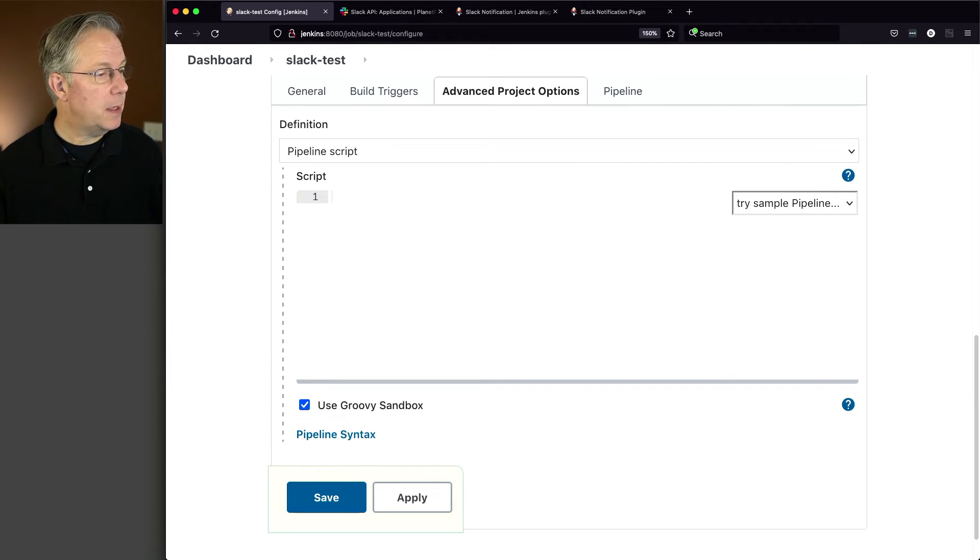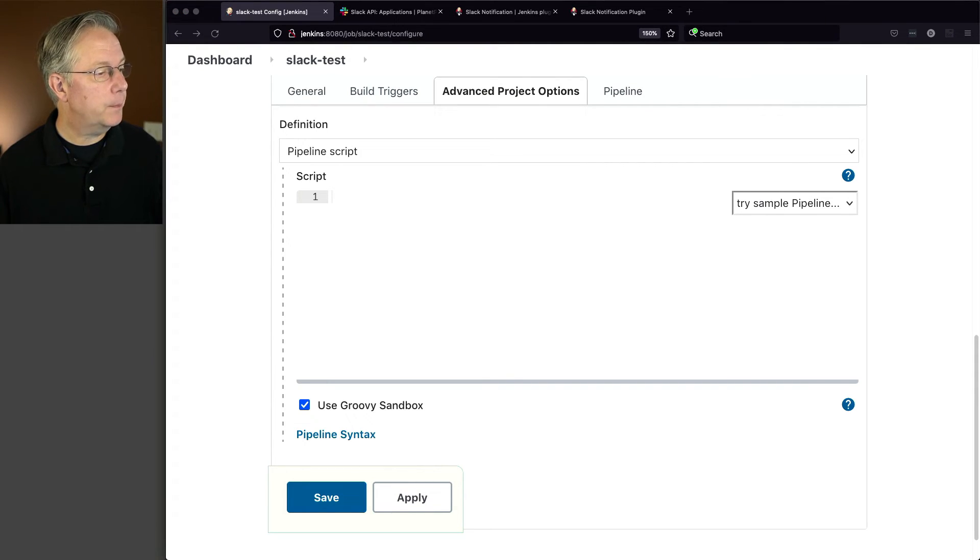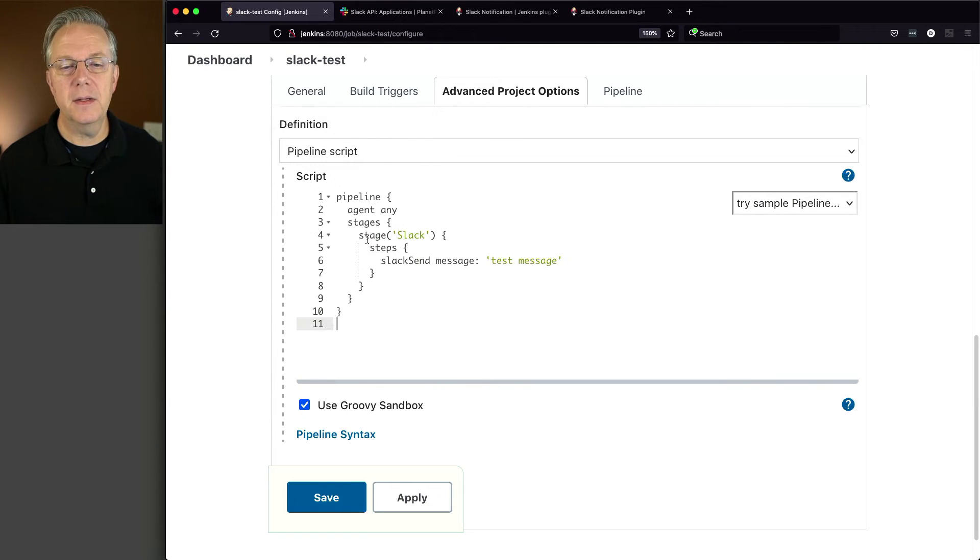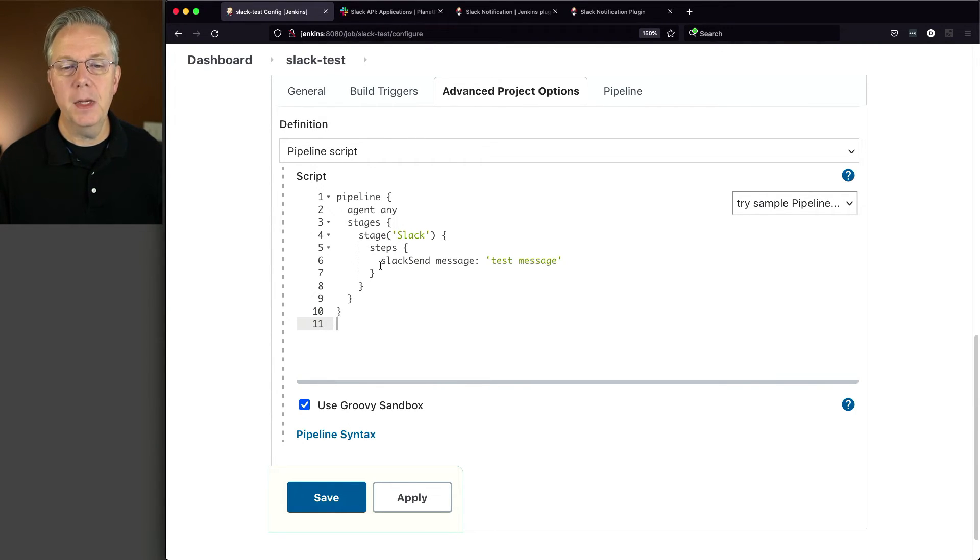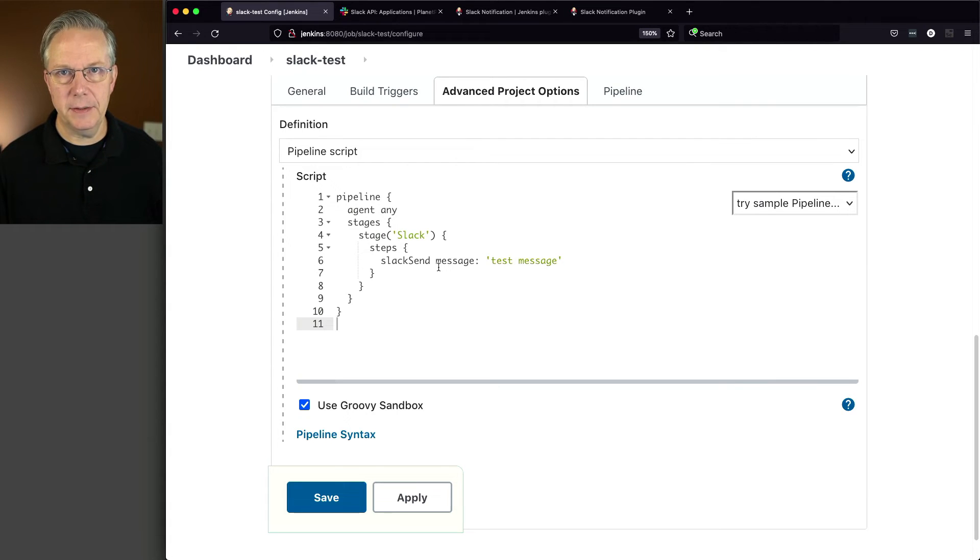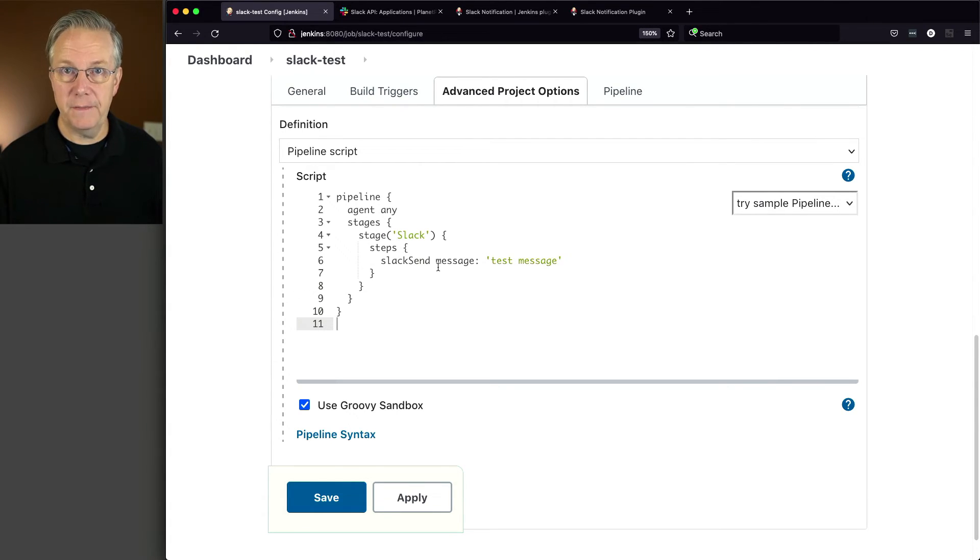So I'm going to make a copy of this. So I'm going to copy this, put it in over here so we can see it. And we're just saying a single step. Slack send message test message. Now you might be saying to yourself, OK, how did I know to use Slack send? So let me show you a couple of different ways that you can figure this out.